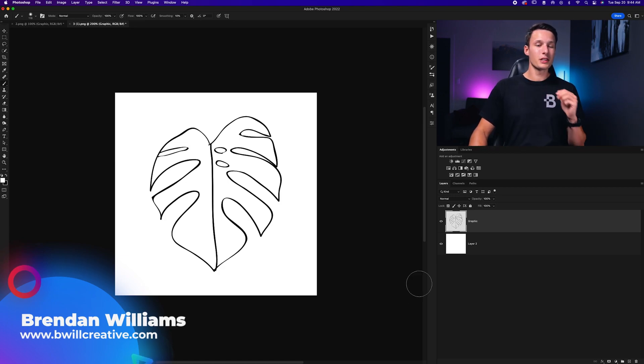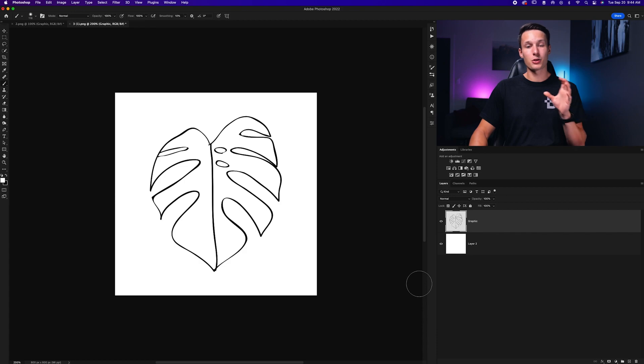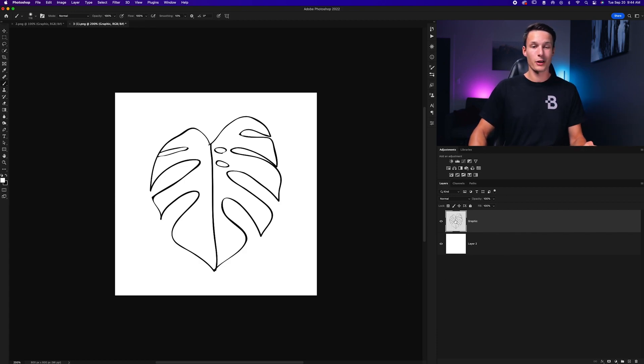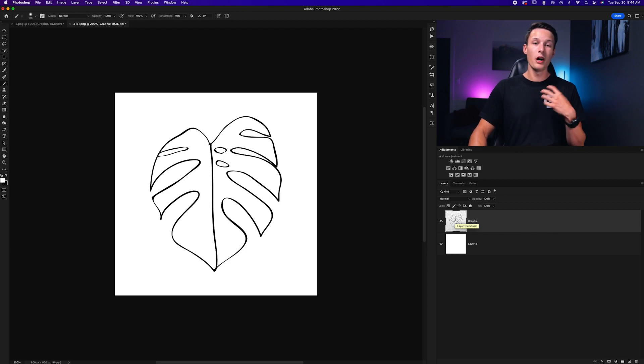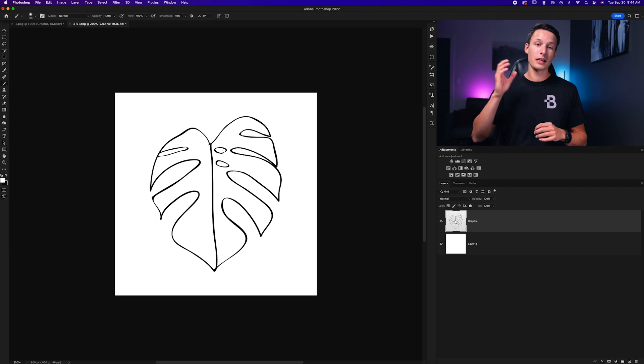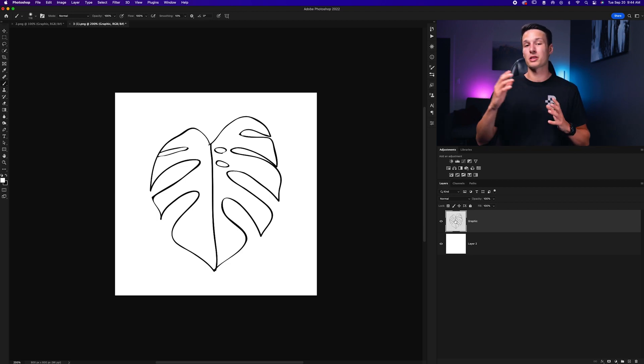So before you do anything, you need to make sure that your lines layer is on a transparent background. So if you've been drawing on a new layer with a transparent background, then great, you're already good to go. Or if you've already cut out the image background, then that's good as well. However, if the lines and the background are attached, you'll need to separate them.